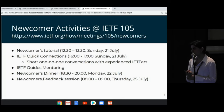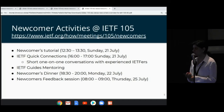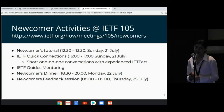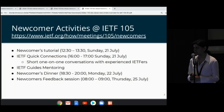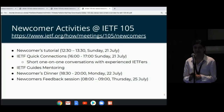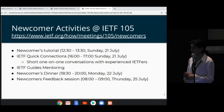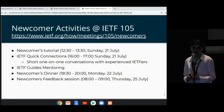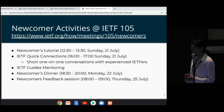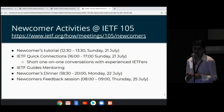Then there is the Newcomers Dinner. It's not an official event — it is organized by the secretariat. You pay around $25 for the dinner. It's a newcomers-only dinner and a networking event where you can meet IETFers and other newcomers. Towards the end of the week, on Thursday, we have an early morning newcomers feedback session. We're really interested in knowing what you feel about all these initiatives and activities, and how they helped you get through the week.